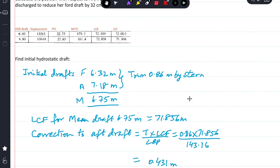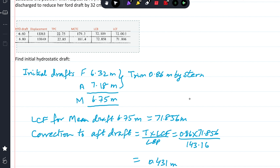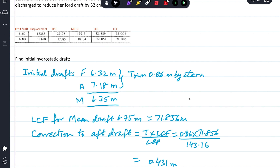For the initial condition: forward draft 6.32 m, aft draft 7.18 m, mean draft 6.75 m, trim 0.86 m by stern. From the hydrostatic particulars, interpolating LCF between 6.6 and 6.8 m draft, I get LCF = 71.856 m.